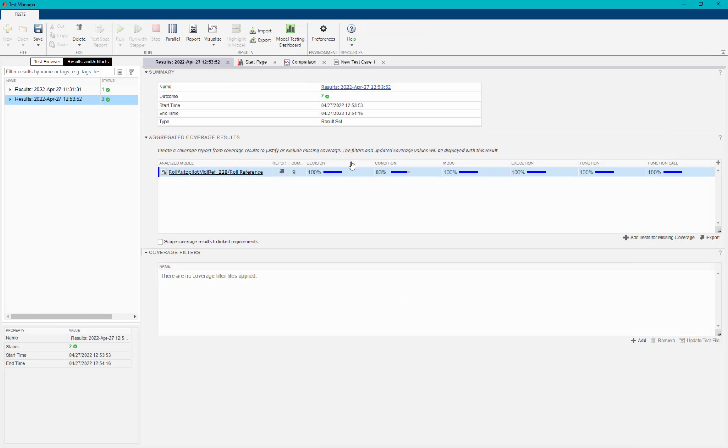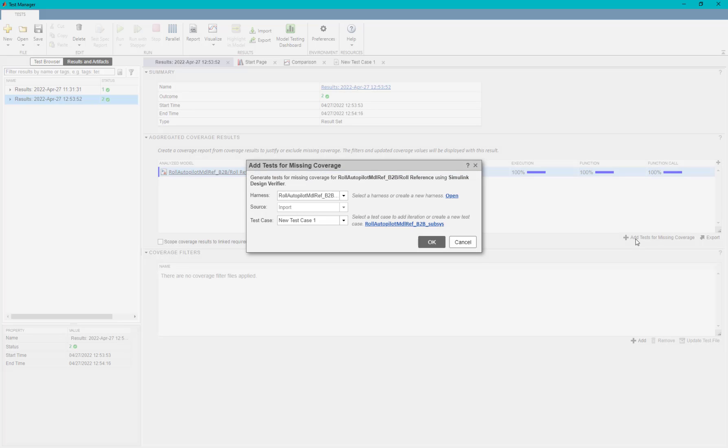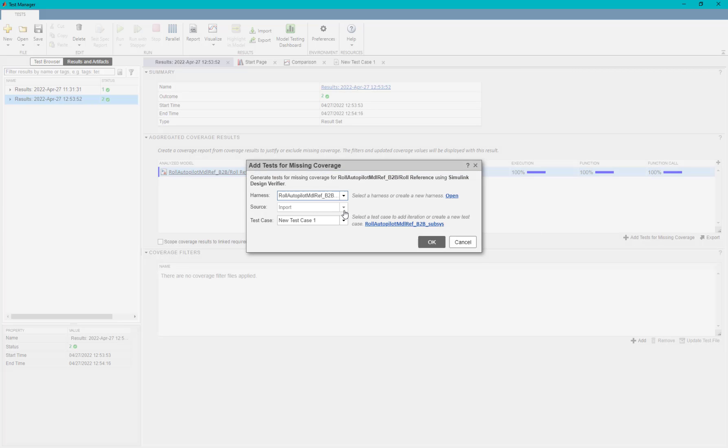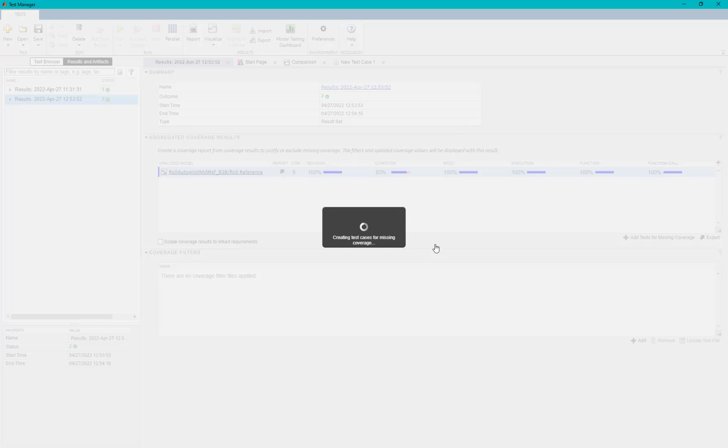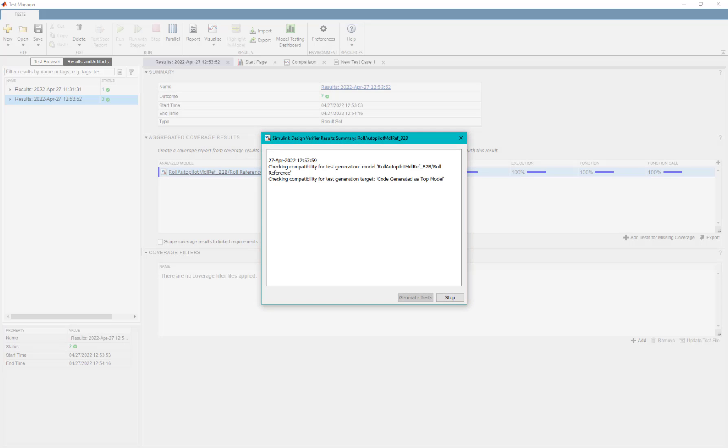Now, we would be again navigating to coverage results in the Simulink test manager and will add tests for missing coverage with SLDV parameter tuning enabled.